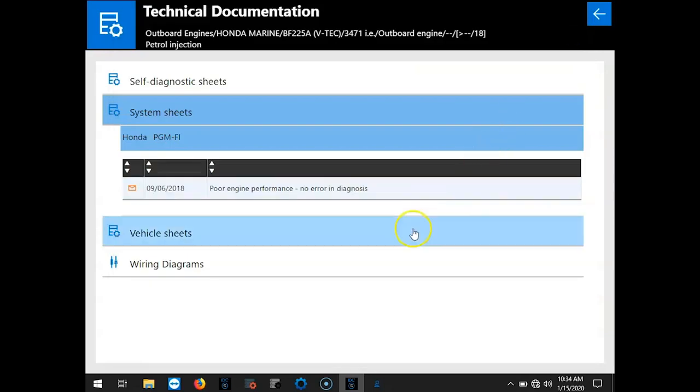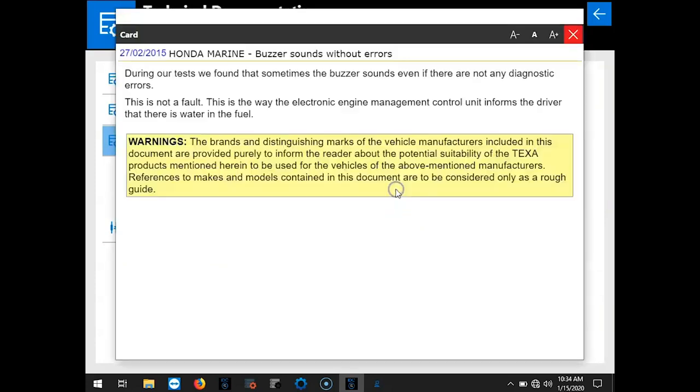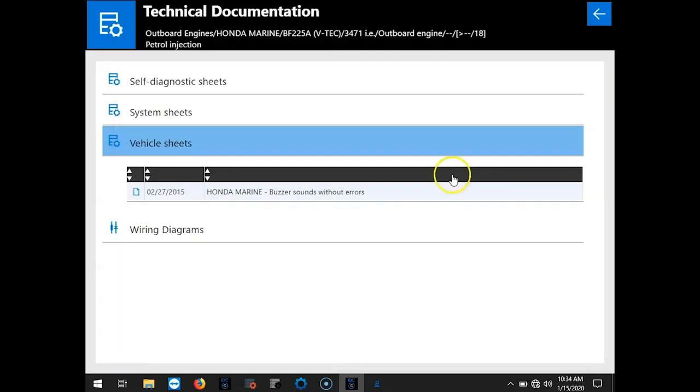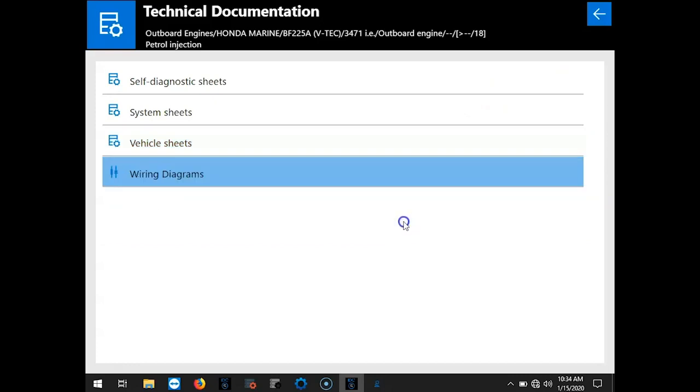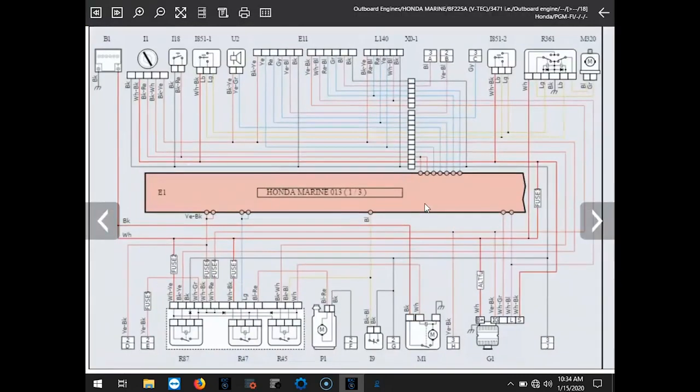Okay, we'll select the vehicle sheets. It's going to give you information on the buzzer sound without errors. And then last, we'll go to the wiring diagrams. So we'll select that engine.